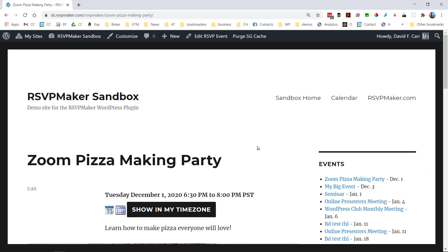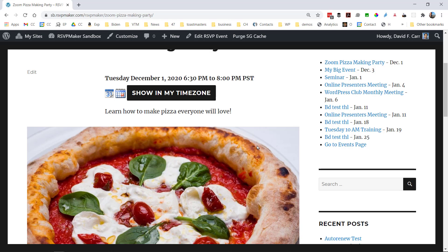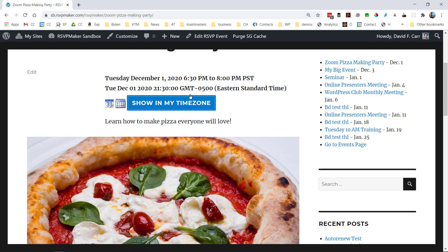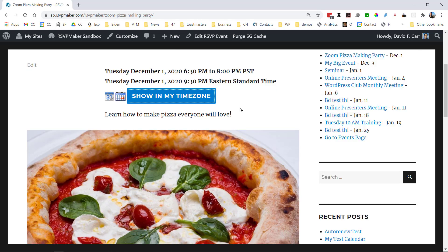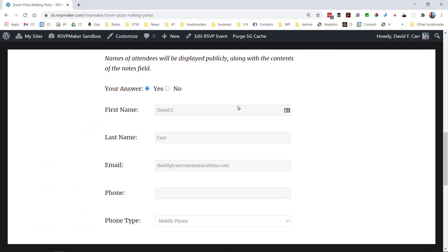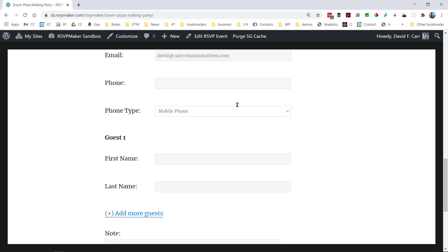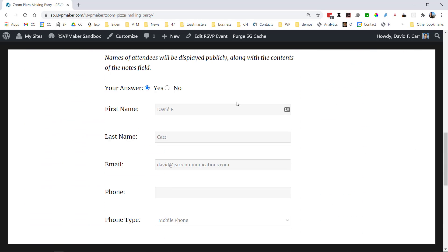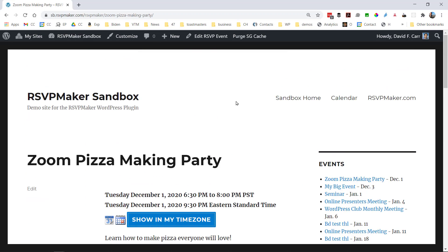When we go out to see this, we can see it in our own timezone, which is important, particularly for online events. And we have the registration form down the bottom.